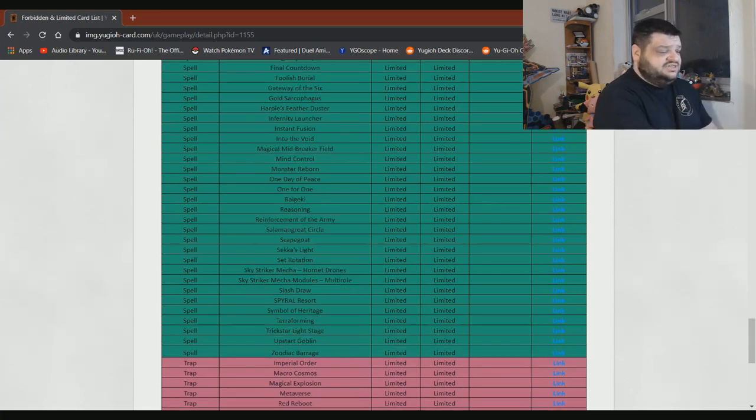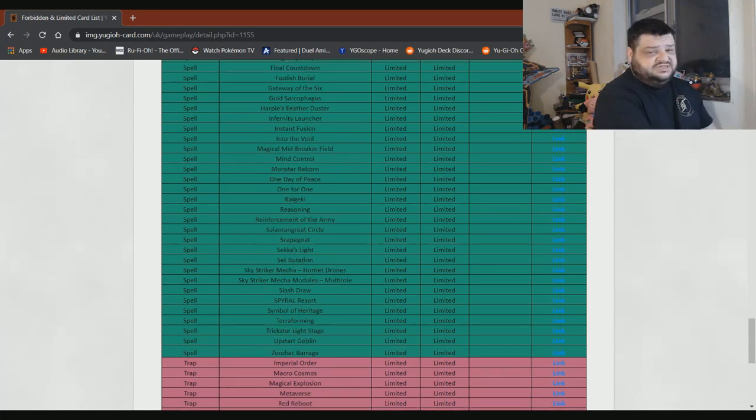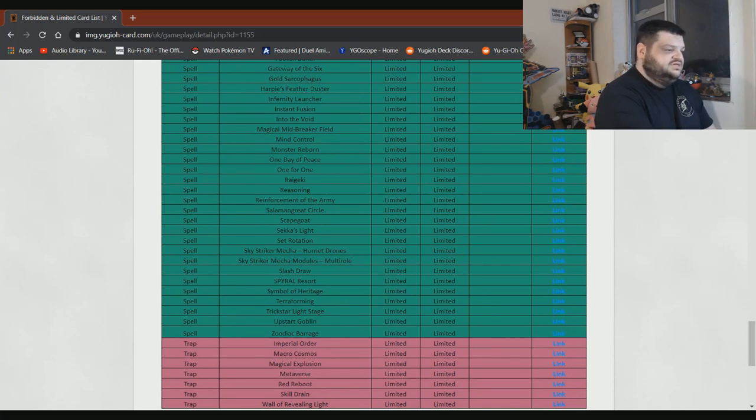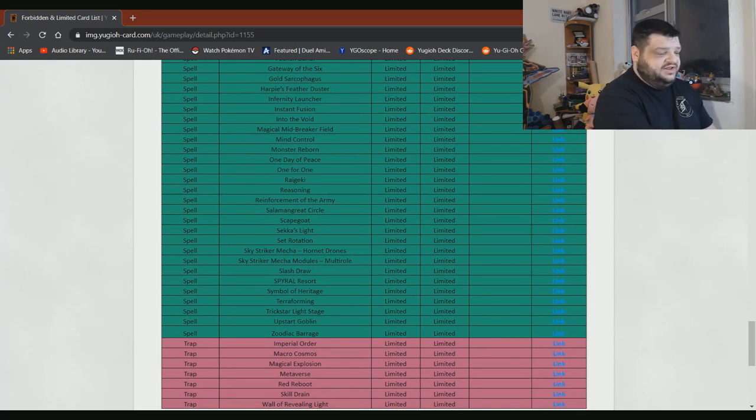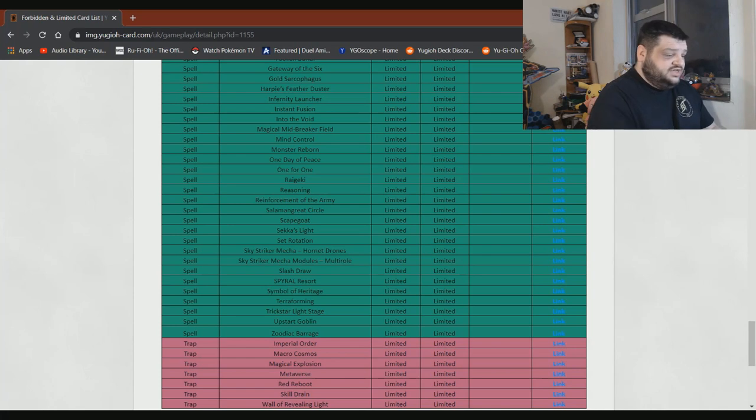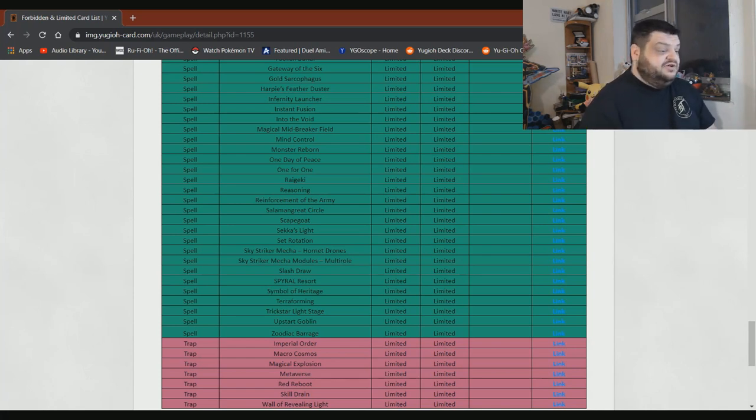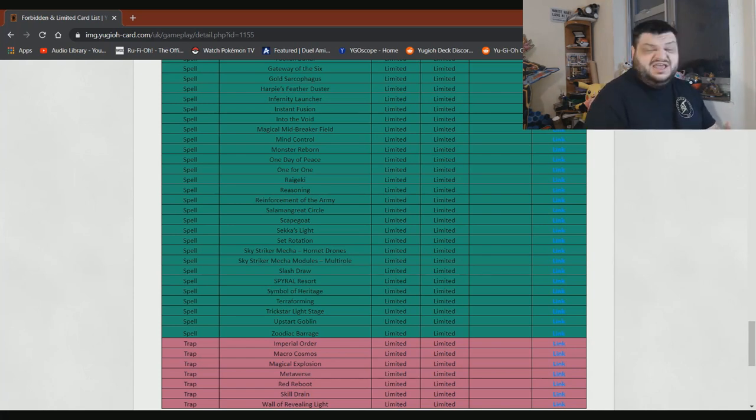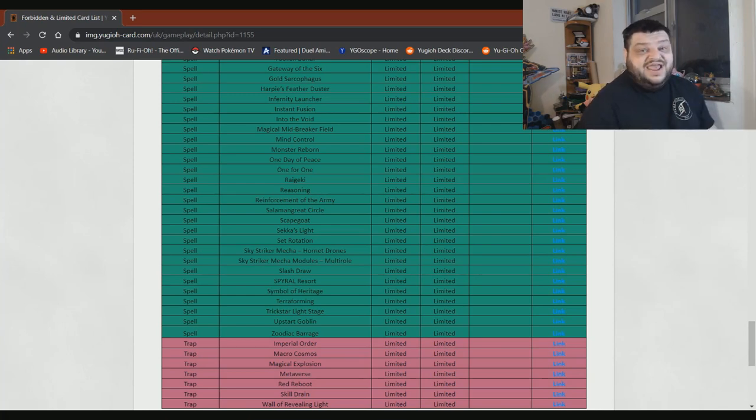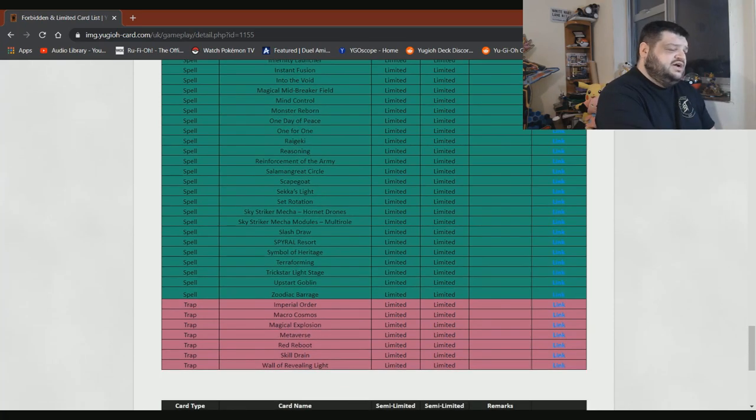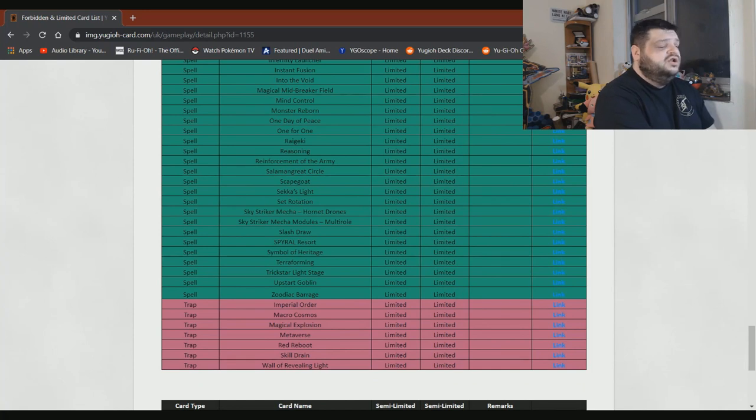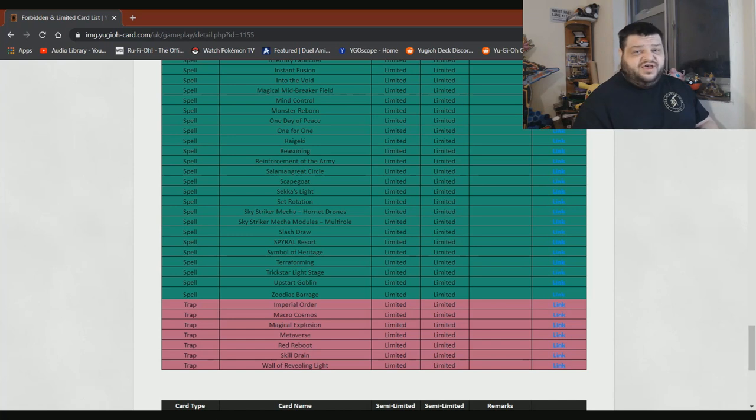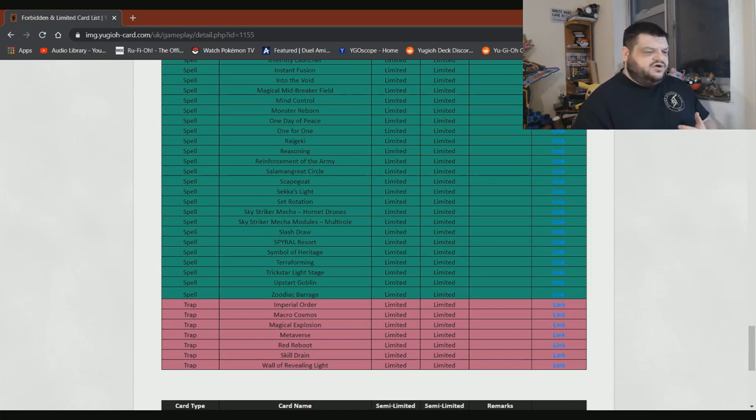Set Rotation can stay at one. Sky Striker Mecha - Hornet Drones can stay at one. Sky Striker Mecha Modules - Multirole can definitely stay at one. Slash Draw, definitely needs to stay at one. Trickstar Light Stage, honestly, you could probably take it off. Maybe go to two if you want to get really crazy. But honestly, I don't think it would make a damn bit of difference. The deck is dead. Union Hangar can stay on there. Terraforming at one. Honestly, do you know what? I was really upset when this card got hit. And actually, I think it's fine. I think at one it's absolutely fine. There's been no real craziness. I understand Konami kind of wanted to curb the whole field spell thing getting out of whack. And it was getting out of whack at one point. So I think at one it's absolutely fine. It probably should stay there.